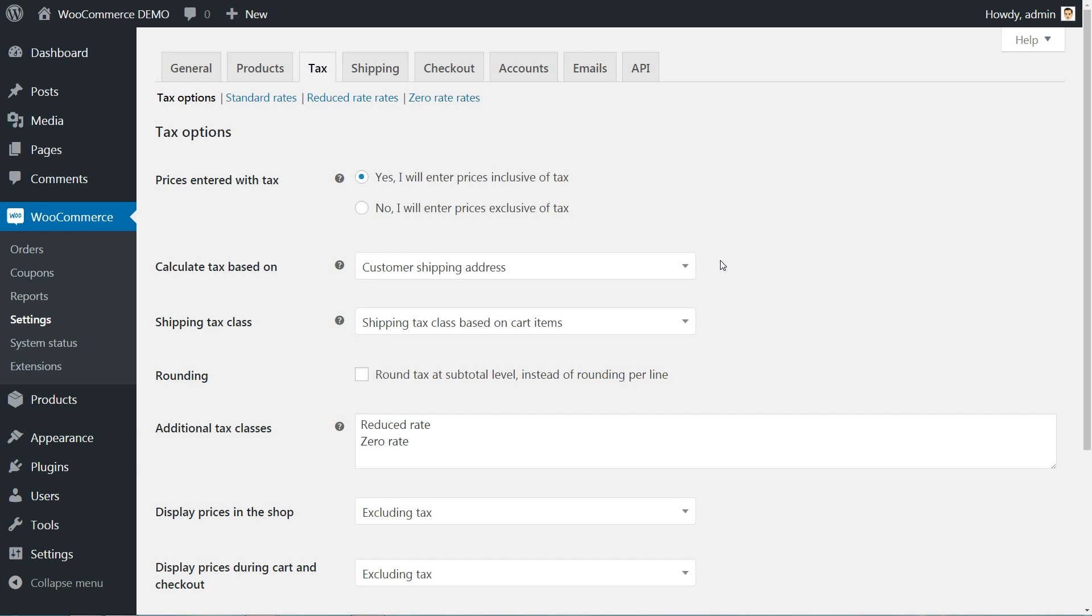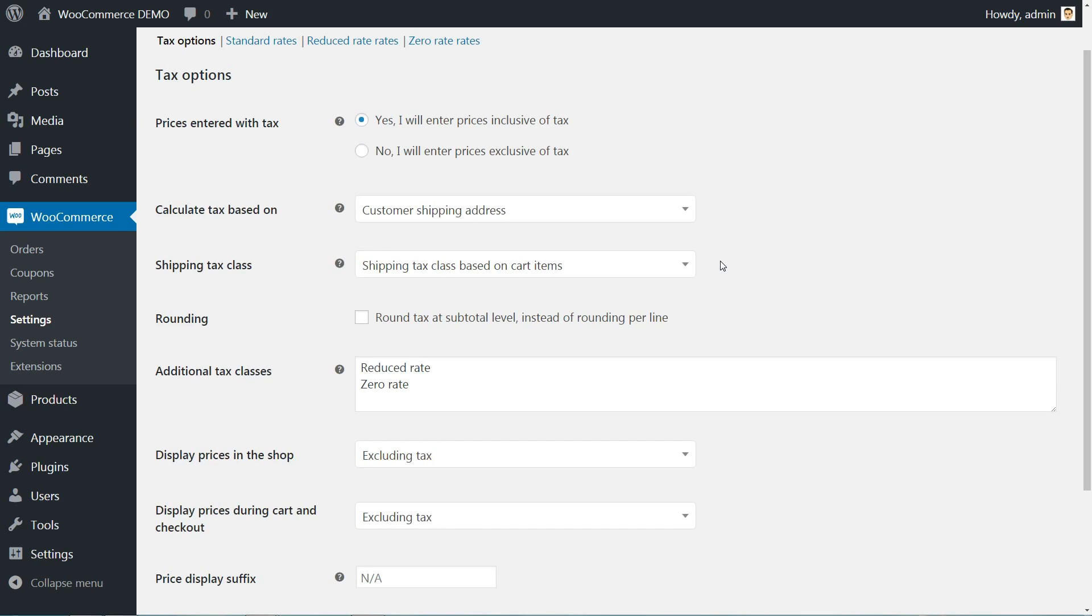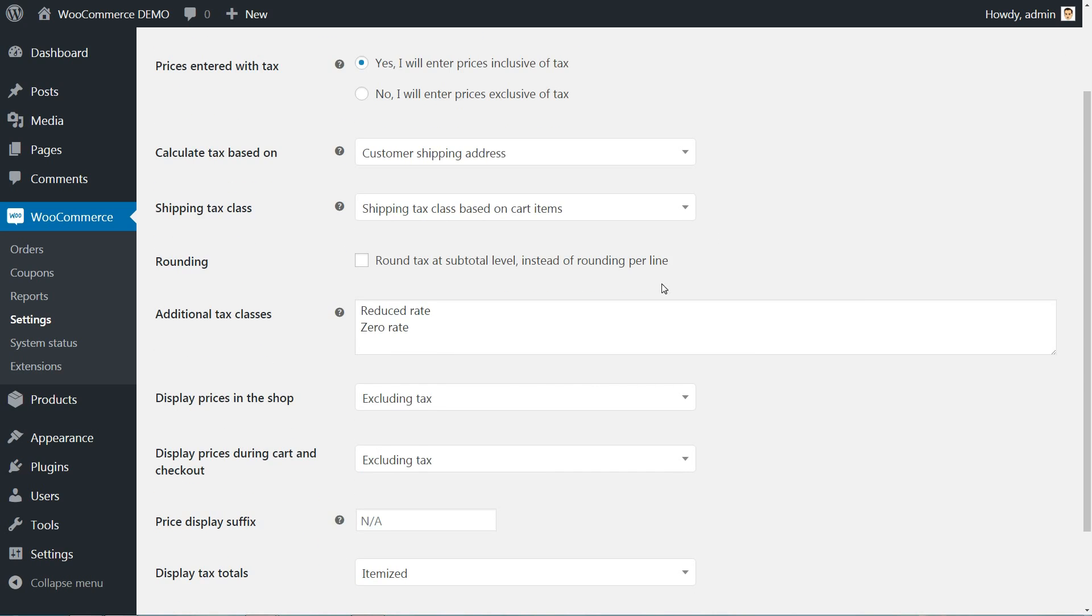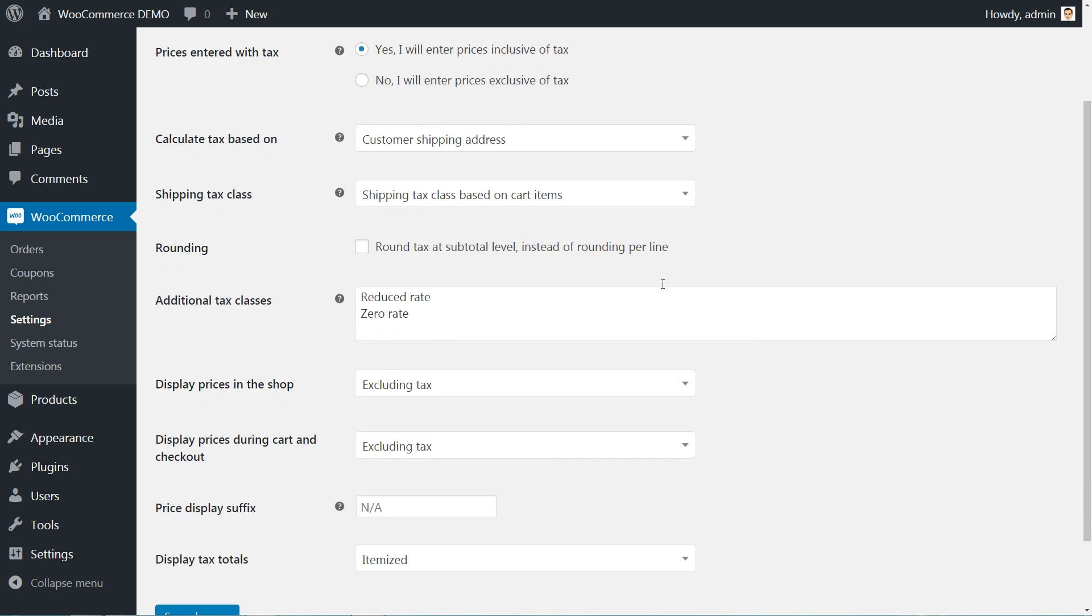Set the tax options carefully, according to your business standards, store location and shipping destinations.